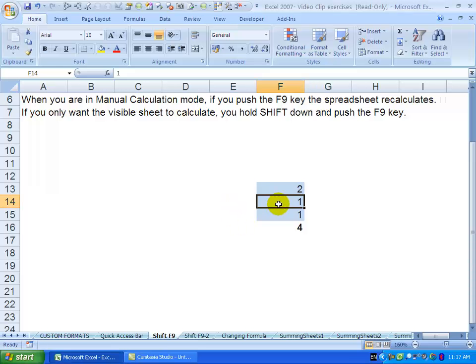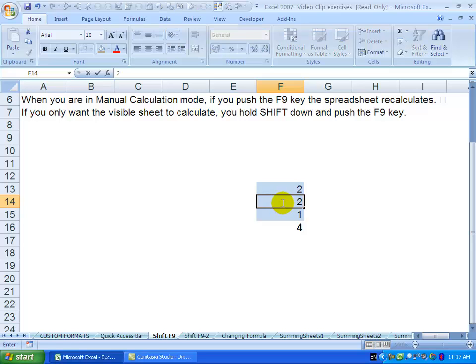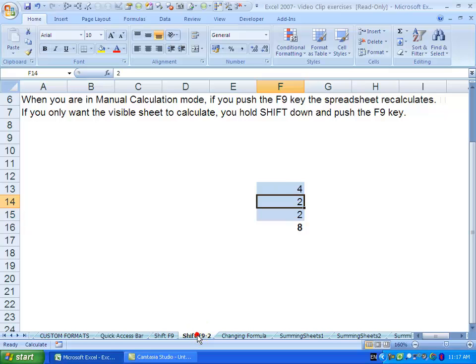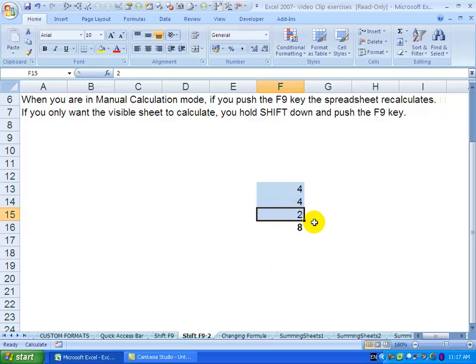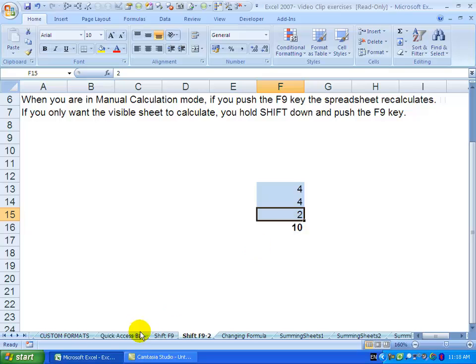If I come here and change this to a 2 as well, it doesn't change. If I now push the F9 key, you'll see that has changed, and when I come here, the answer has changed.